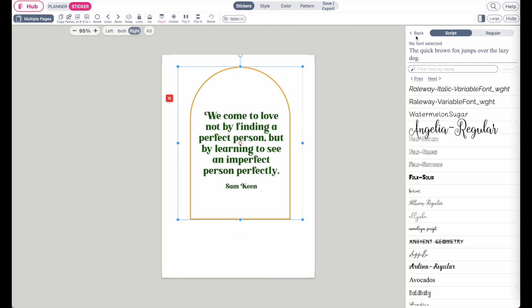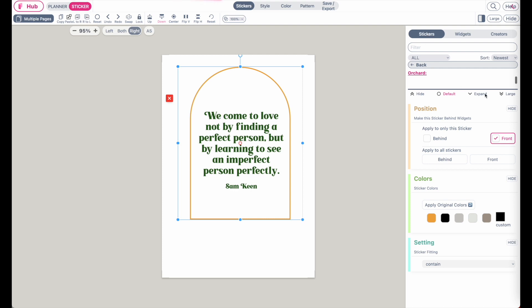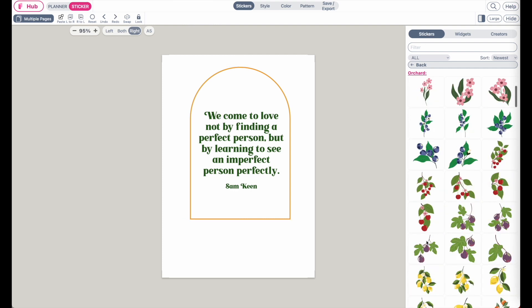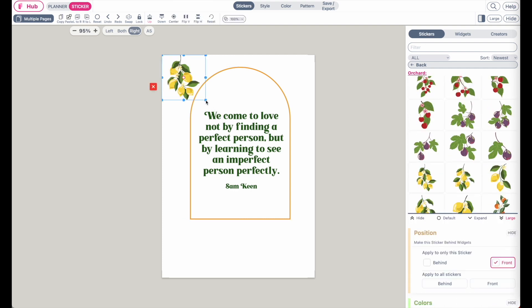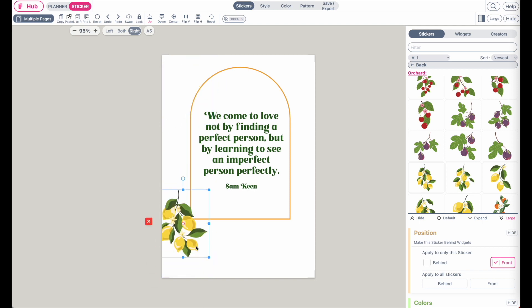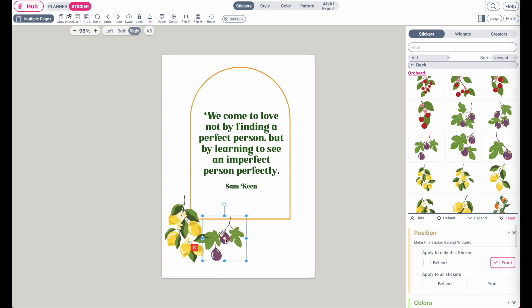And then next, let's add the fruits. So back to stickers. And then here you can randomly add a few fruits down here below. Like this.